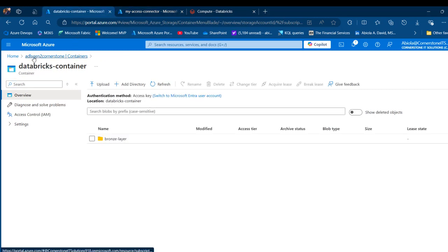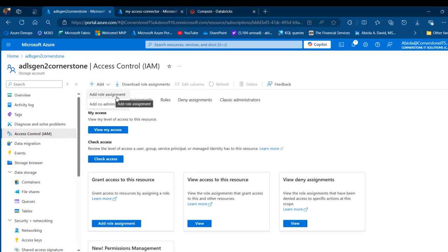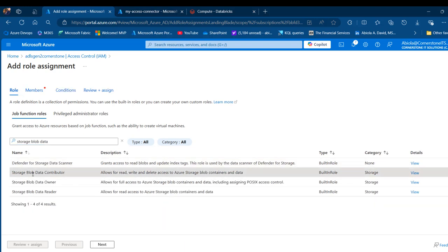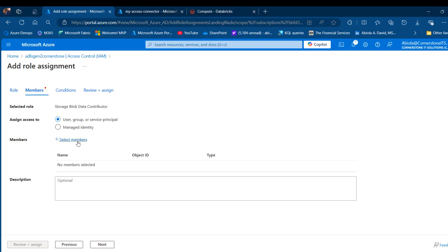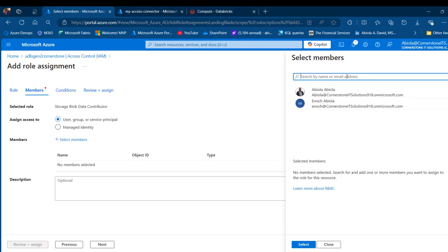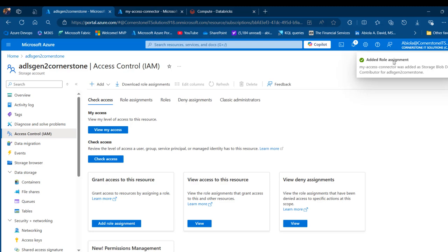Let's come back to the storage account and go to Access Control. I want to click on Add Role Assignment, and under the job function roles I'm going to search for Storage Blob Data Contributor, click on that, then click Next. I want to select a member, so I'll click Select Members and search for 'my access connector', select it, and then click Select. Go ahead and click Review + Assign — and we can see the role assignment is being added.